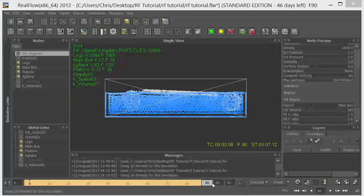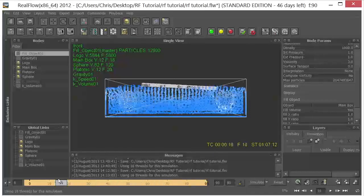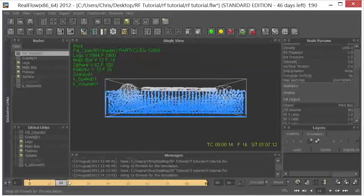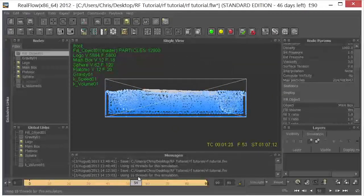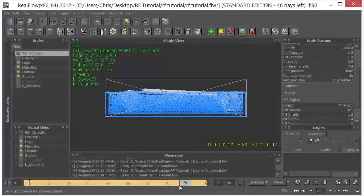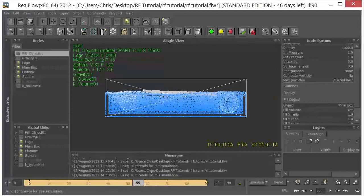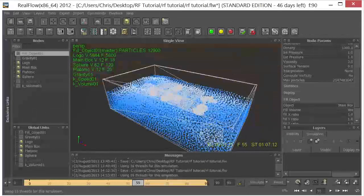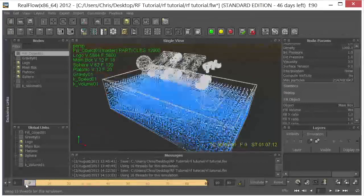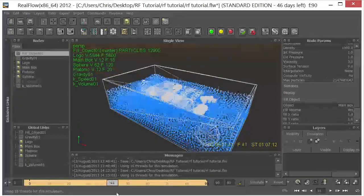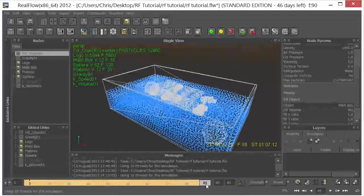Alright, so we're back. And we can see that we have our pieces falling into the fluid. And they're sort of floating around. Let's go over here to another view. Take a look at that.